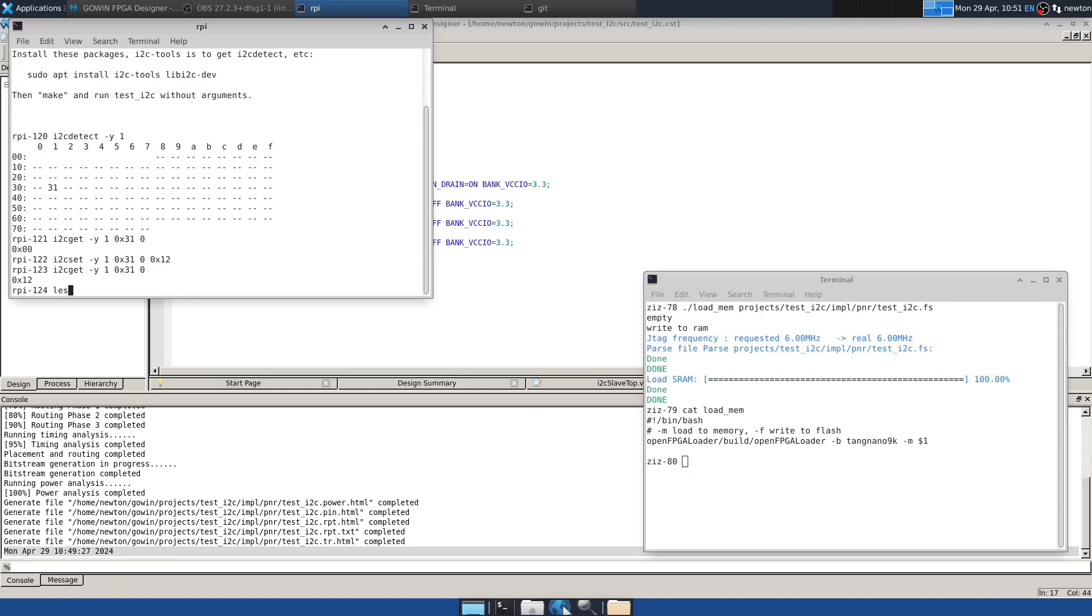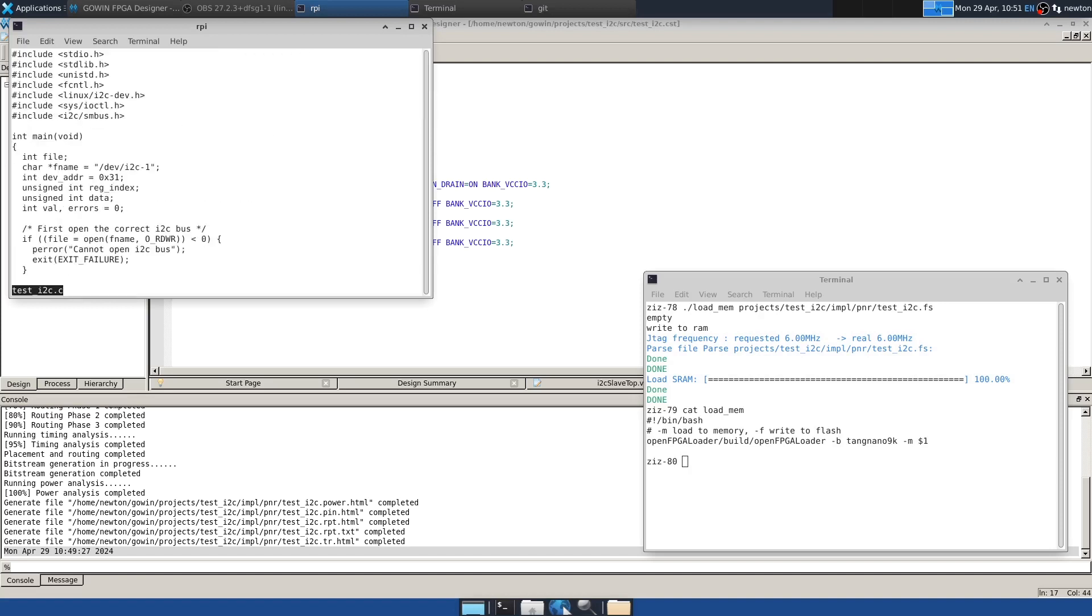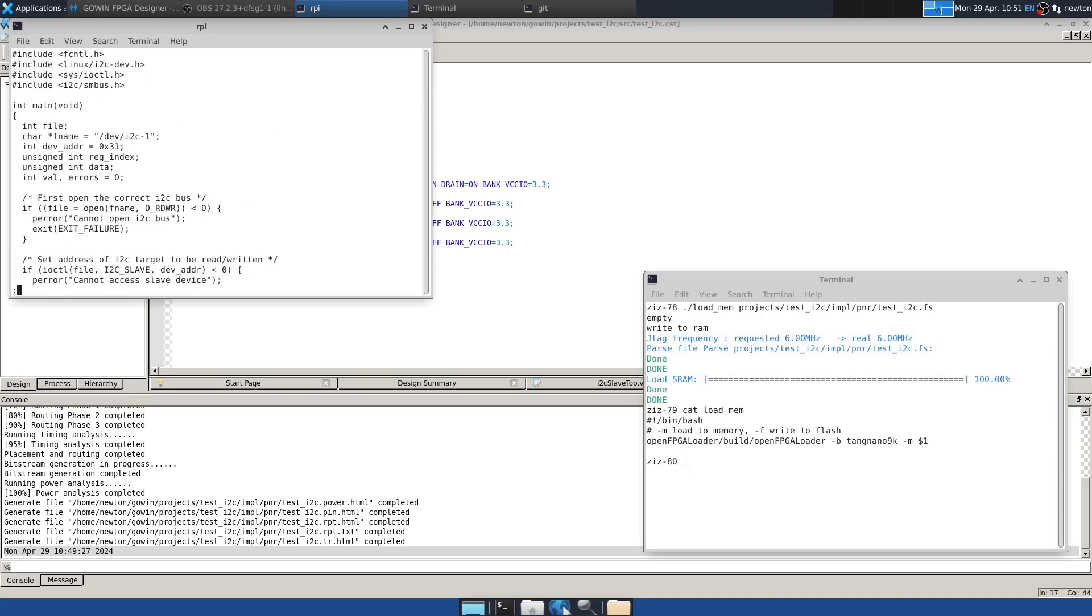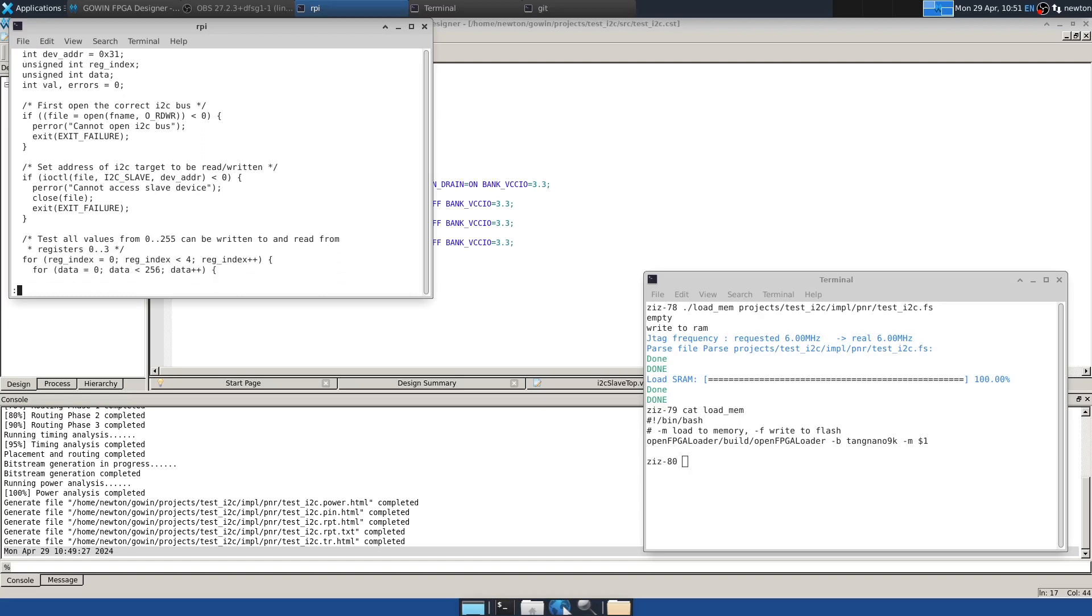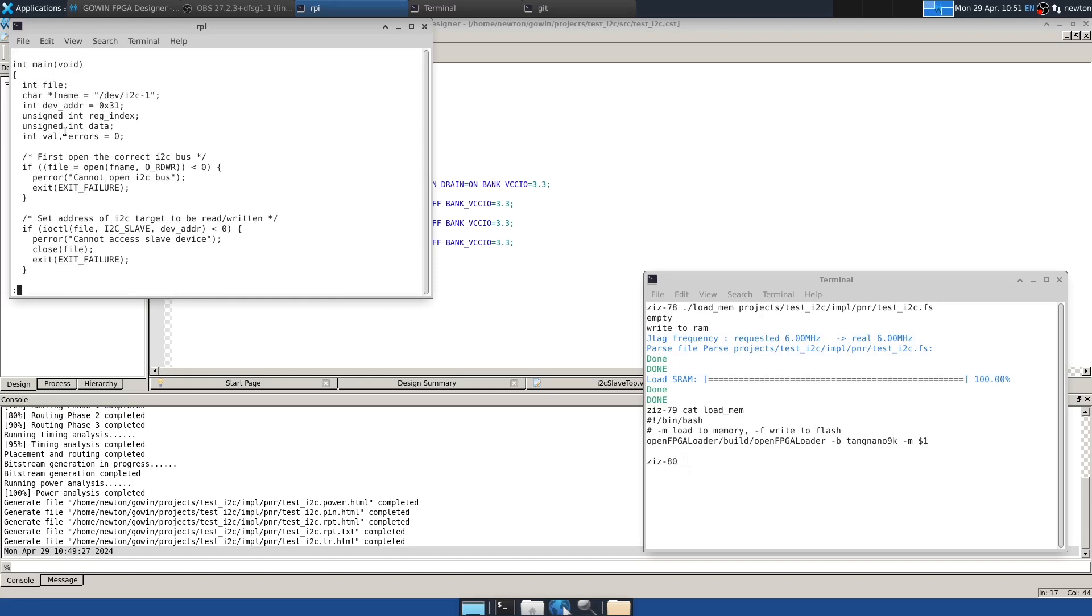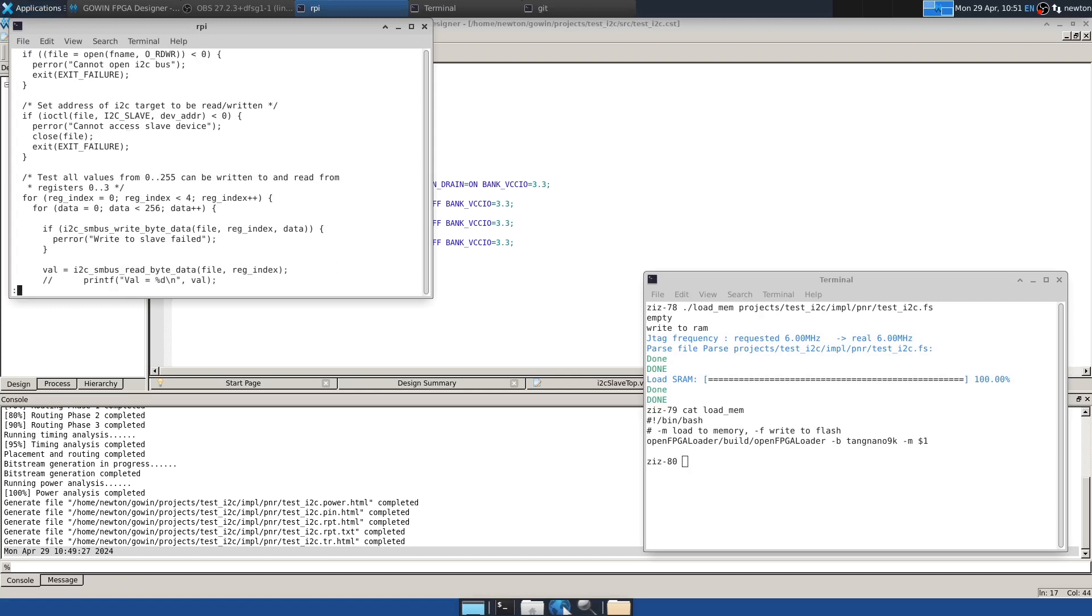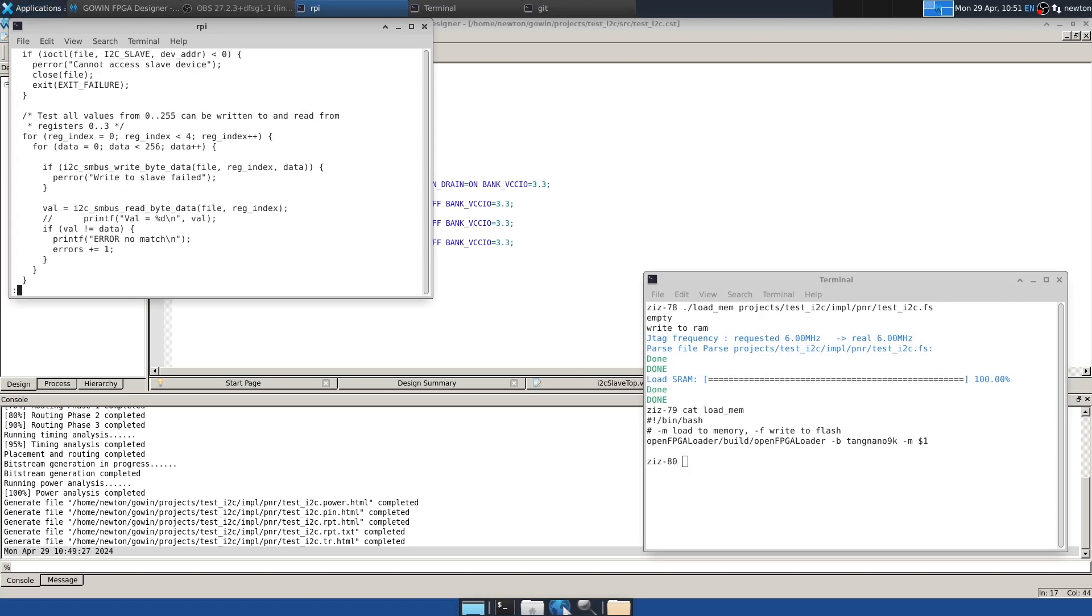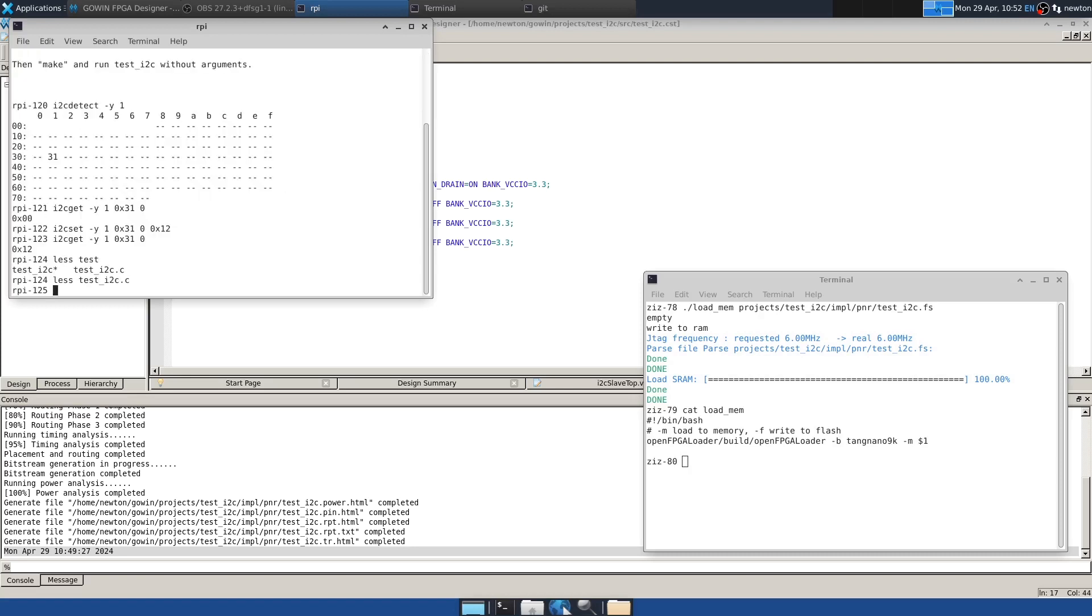But this test program that I wrote, and I'll put this on GitHub by the way, so there'll be a link below. So it opens the I2C bus, which on Raspbian, this is bus one, that's its name. And then it sets the address of the slave to hex 31. And then it programmatically writes basically every value to every register, also reading it back. And so it does quite a few register accesses.